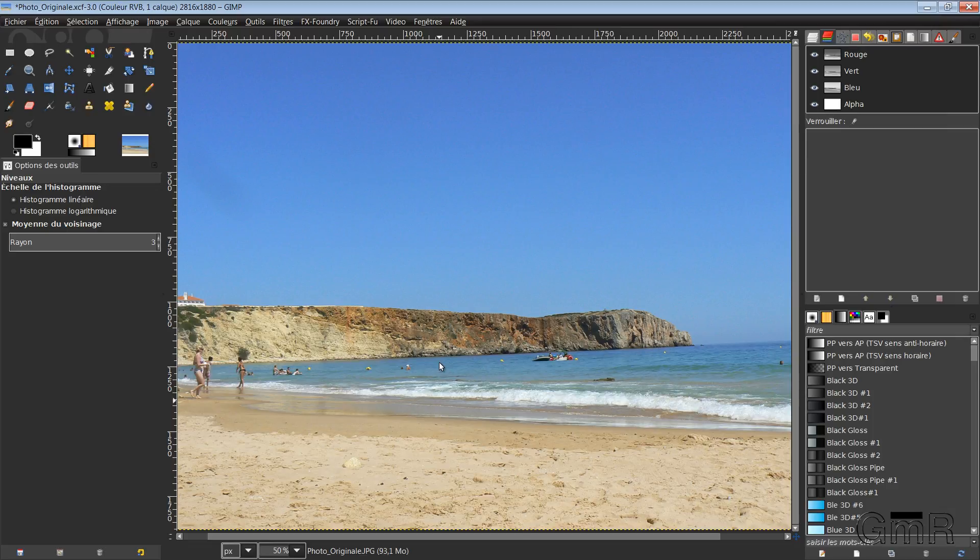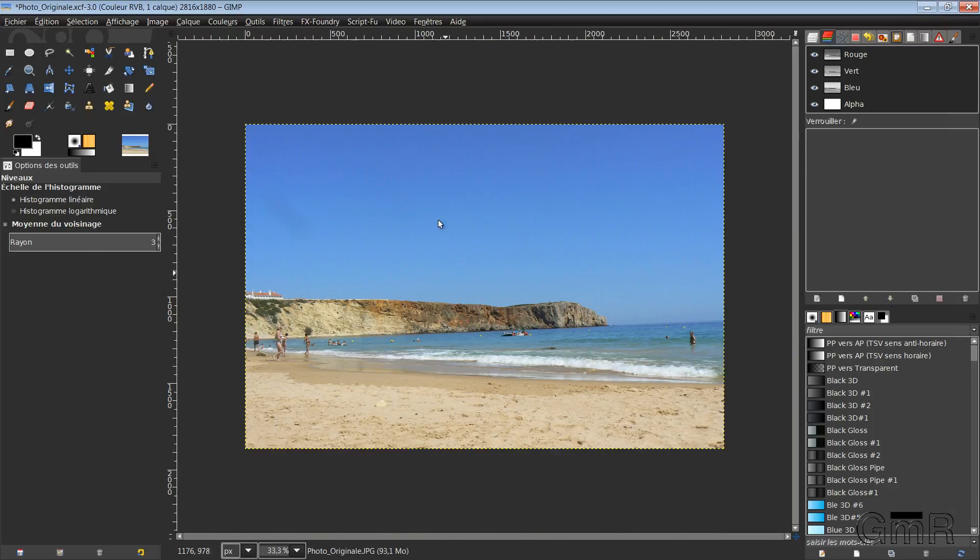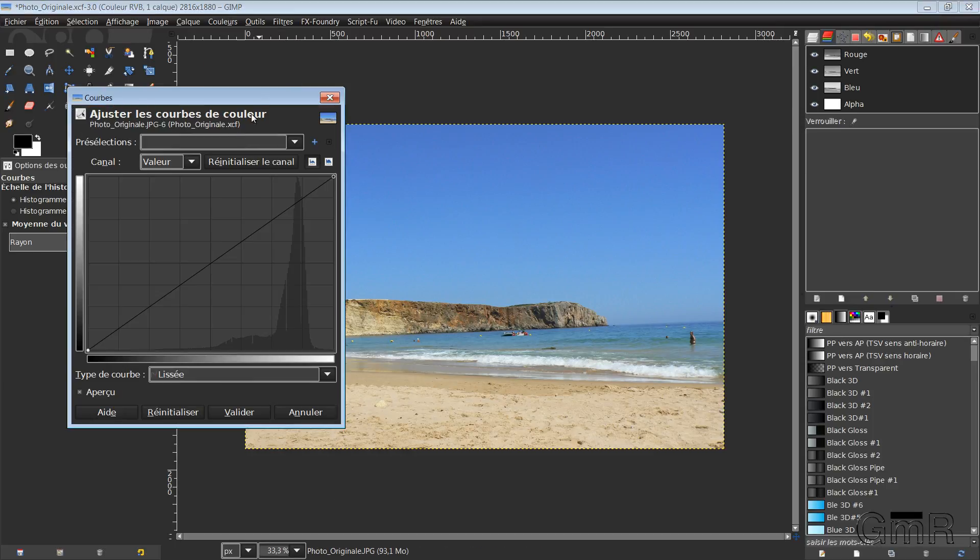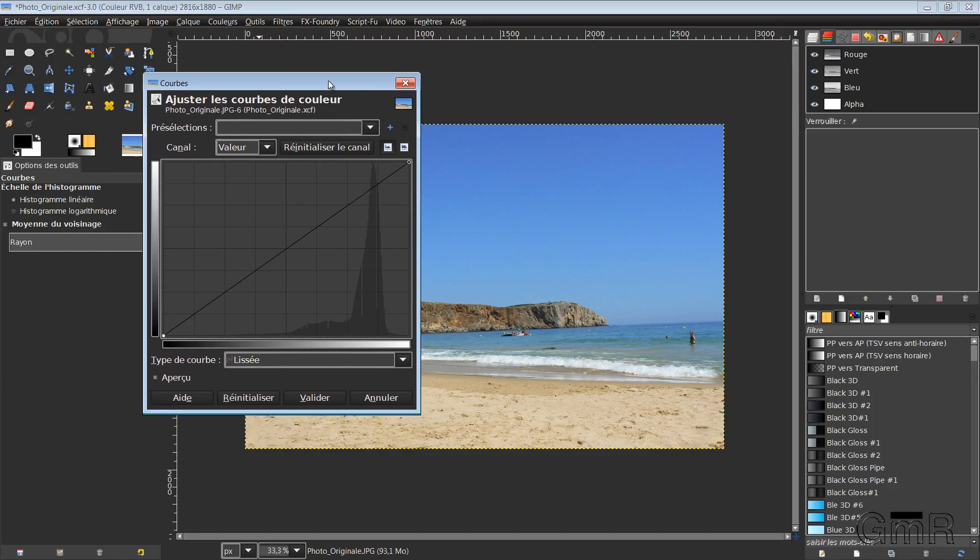We have here already a color that is quite nice. At the level, still of color, we have Curves. So this tool is quite particular.